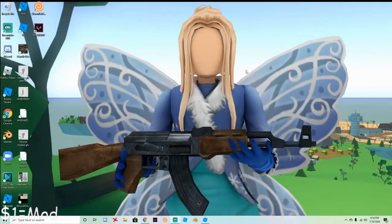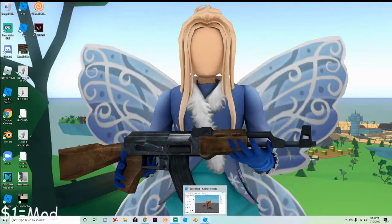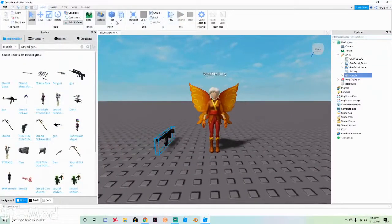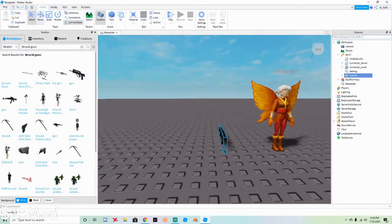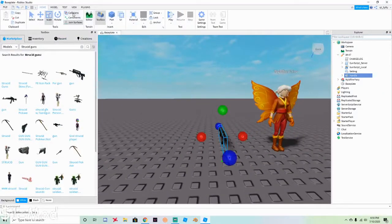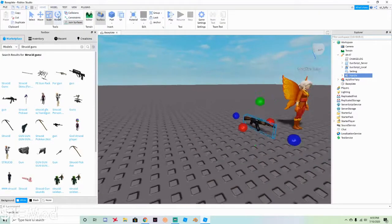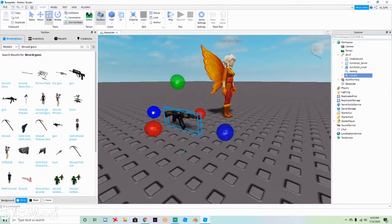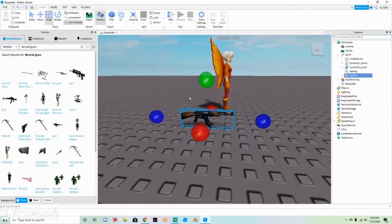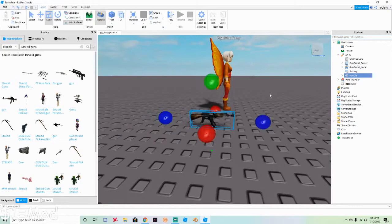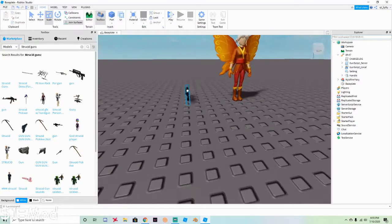Now you want to make it look like she's holding the gun. The gun is a little big, so click Scale. Make sure you have collisions and constraints off, and join surfaces on, at zero degrees and zero studs. Click Scale and make the gun a little smaller.